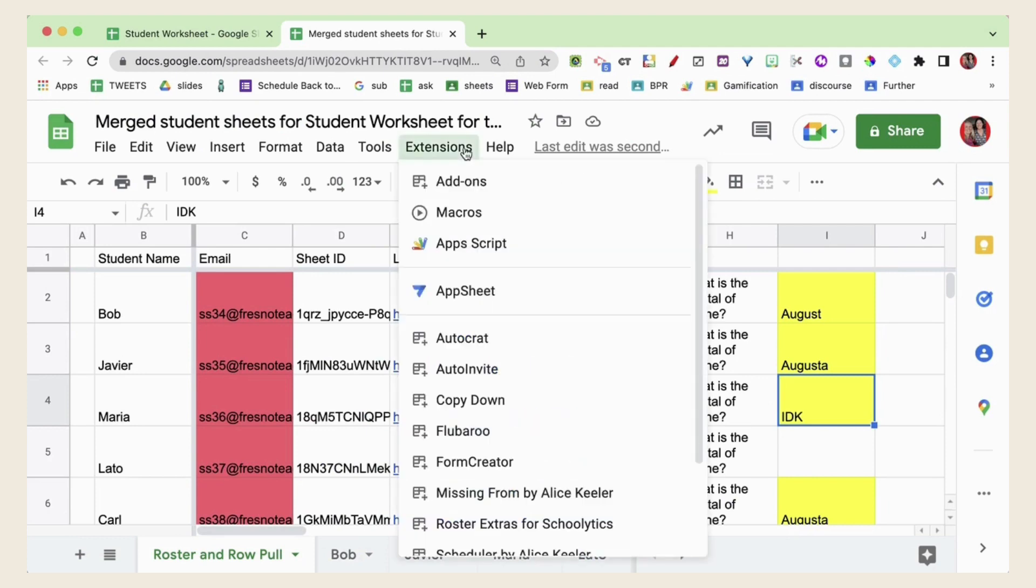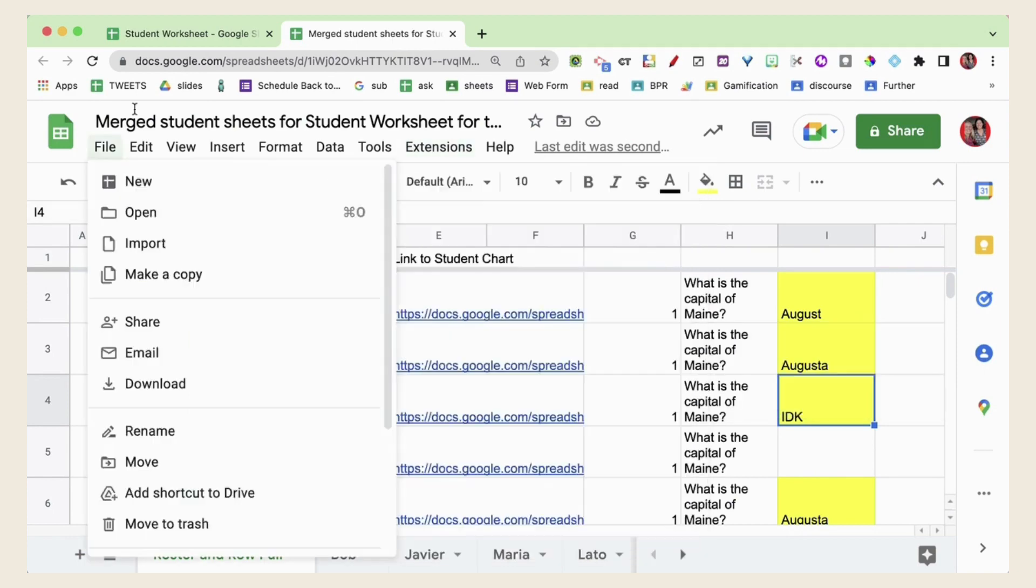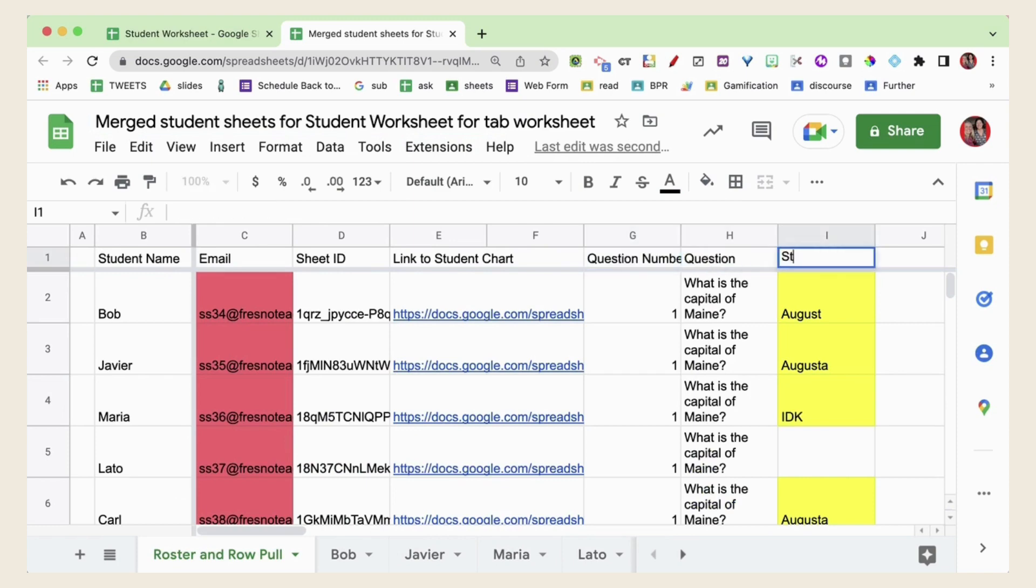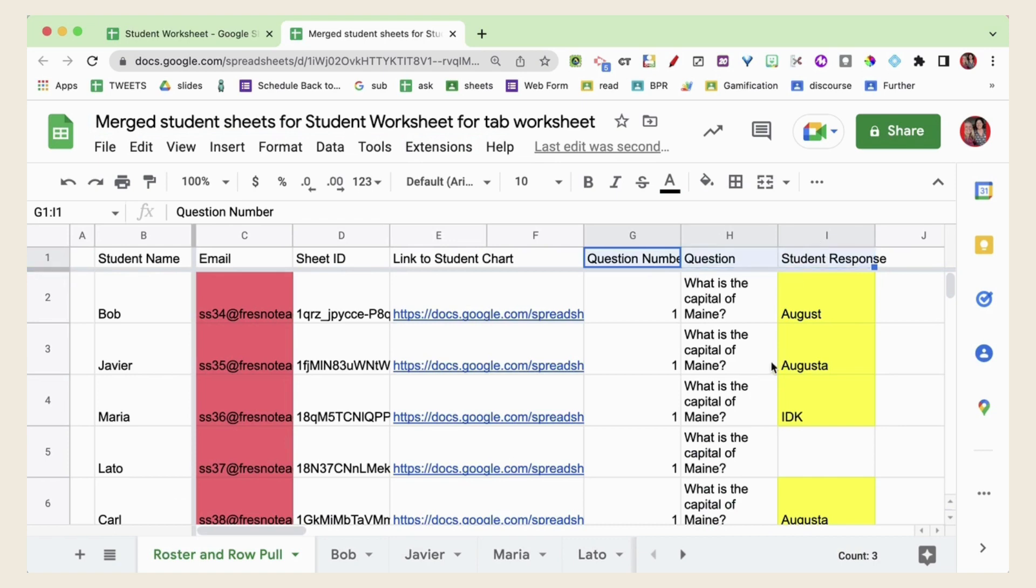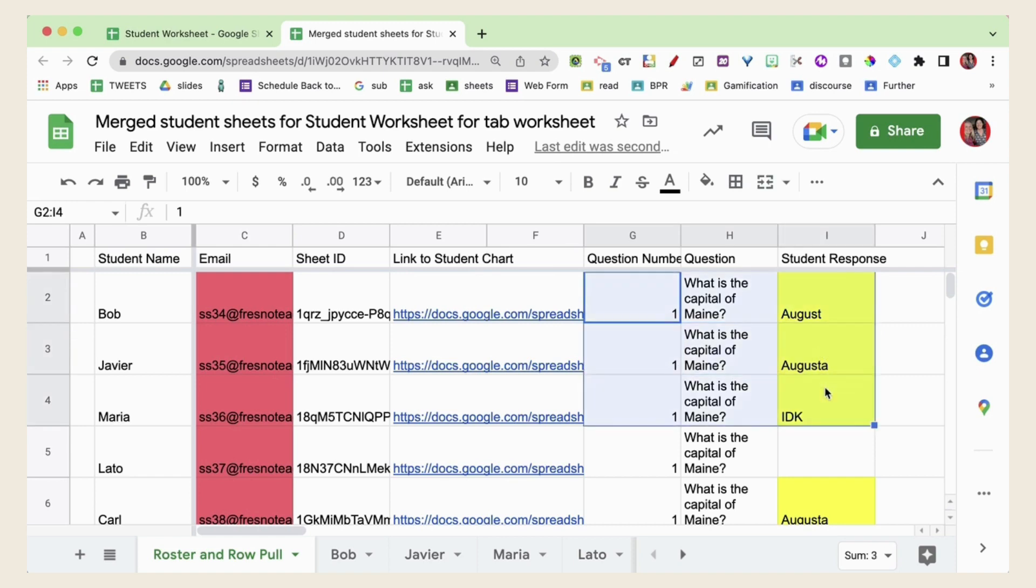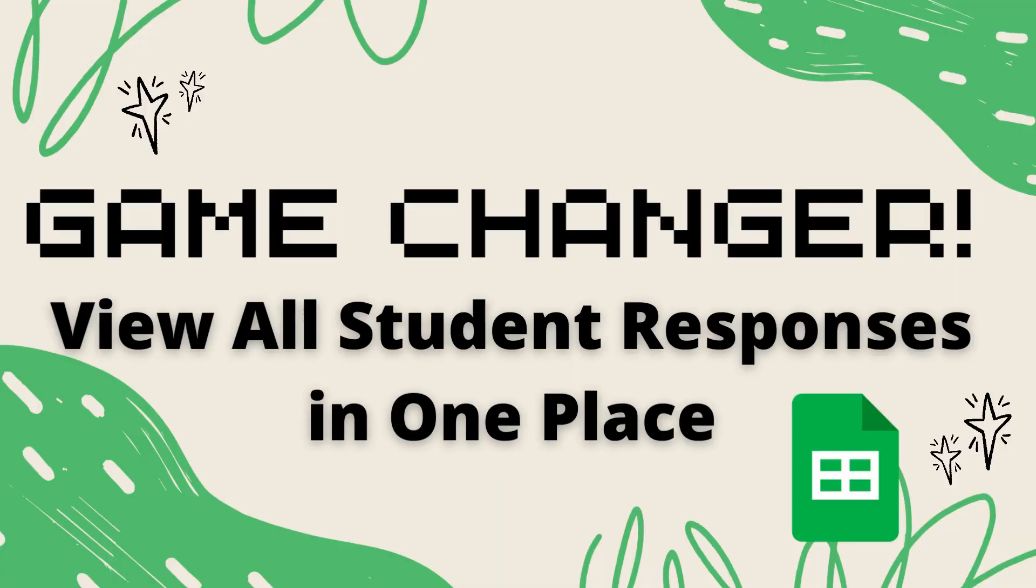Now if you have the Autocrat add-on installed you can now use Autocrat with this new merge sheet. So you will need to this is the question number this is the question and this is the student response. You will need to add your own column headers for you to use with Autocrat. Now what Autocrat allows you to do is to merge these responses with a Google doc to create a certificate or customized report. So you're going to want to go through all this setup of Autocrat in order to facilitate that but using Sheet Pusher you can have it prepared in a way that is usable for using with Autocrat.